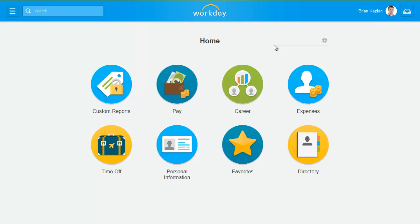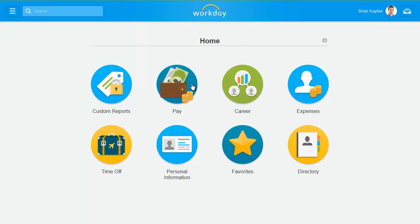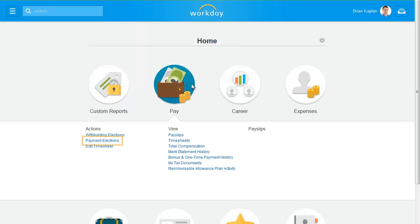Welcome to Workday! This video demonstrates how to change your payment elections. For this demo, I'm logged in as Brian Kaplan. To start, access your Pay Worklet and click the Payment Elections link.